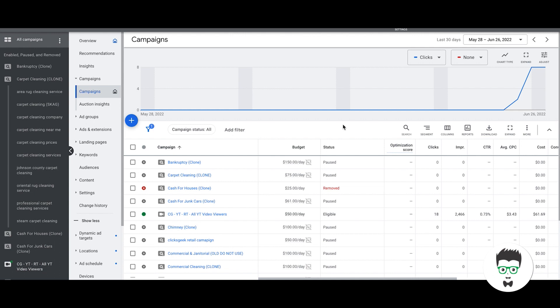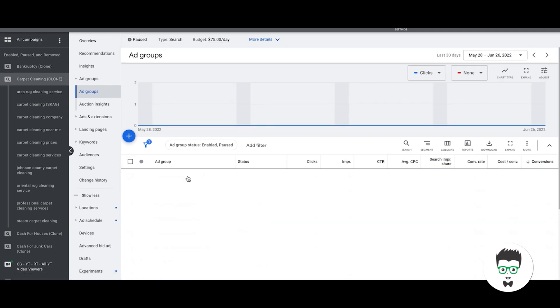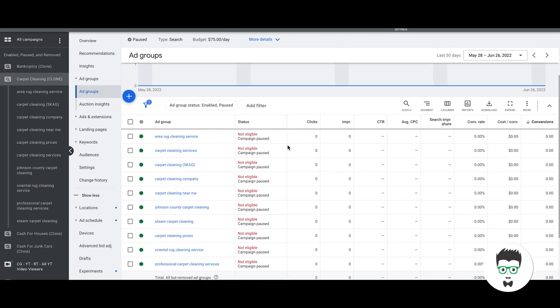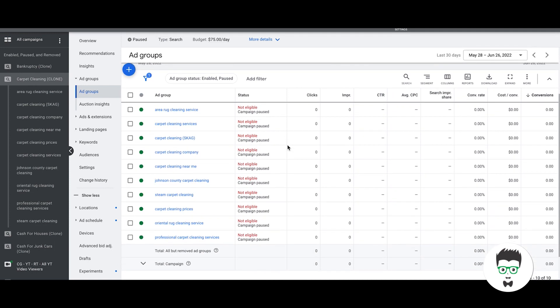We're in our demo account, we're going to go into our carpet cleaning campaign. Now we're looking at the campaign in the ad group level.